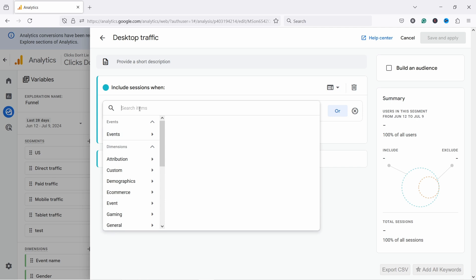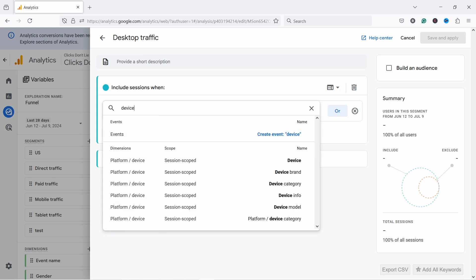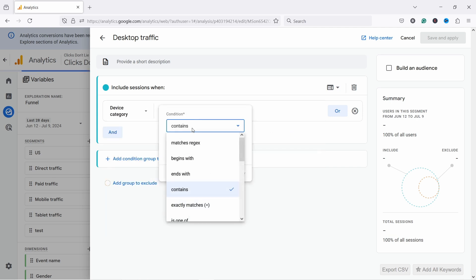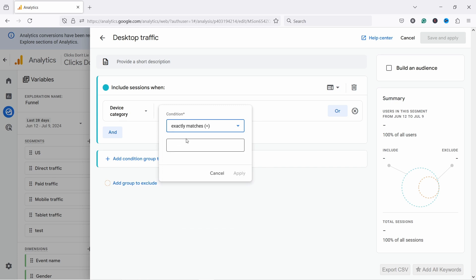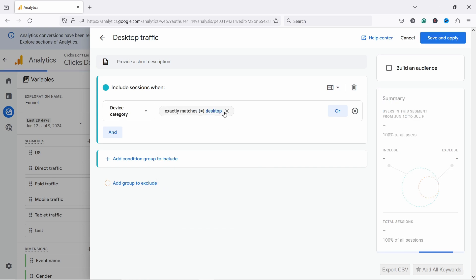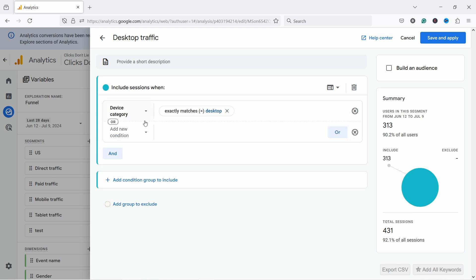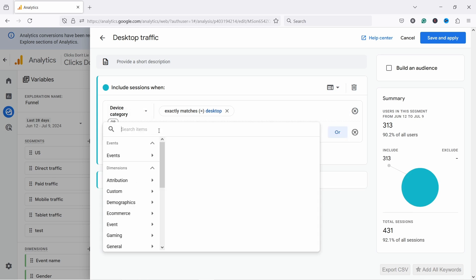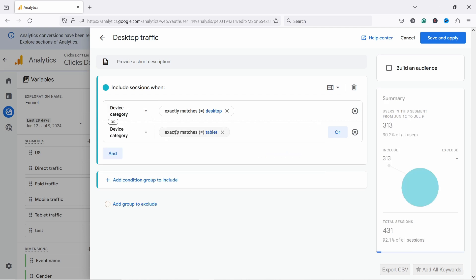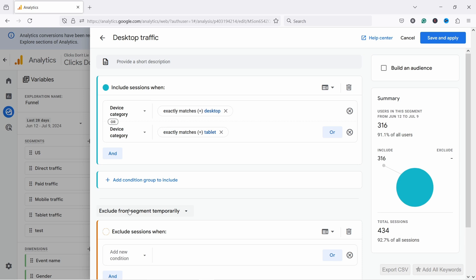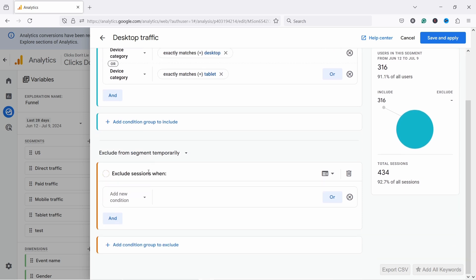And now we could provide a short description here and we can just say here okay, device category, and add a filter. And now we can say okay, exactly matches and it will be desktop. But notice how here you have AND and OR so you can choose which logic you use. For OR I could say okay, I actually want also the tablets here like that. And now it's with the OR logic. You can also add AND logic and this is kind of, I'm not sure why you can separate these, but you could also add the same thing but it will be with AND logic.